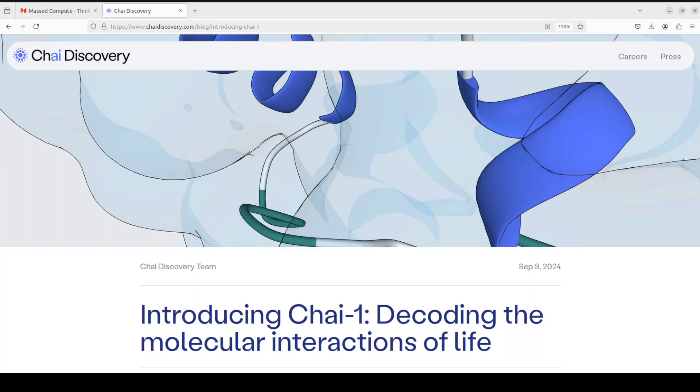Hello everyone and welcome to the channel. In this video I'm going to show you and introduce you to a new model called Chai-1. Chai-1 is a foundation model for molecular structure prediction that performs at state of the art across a variety of drug discovery tasks.